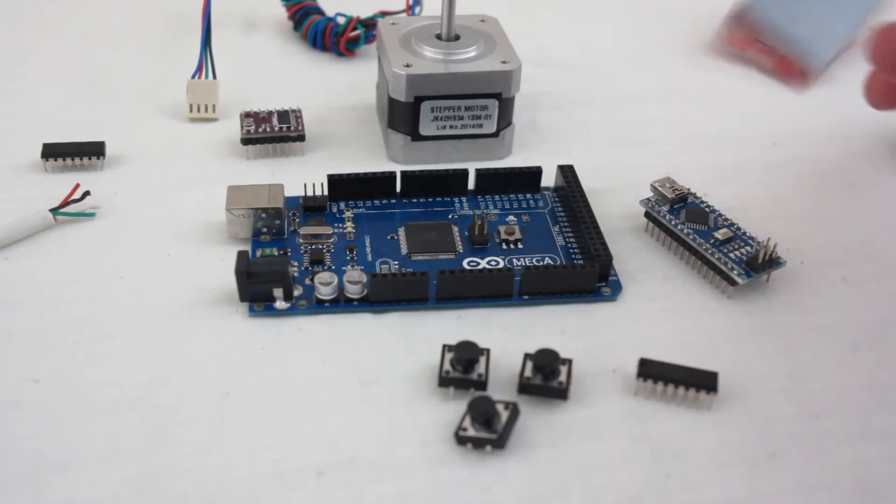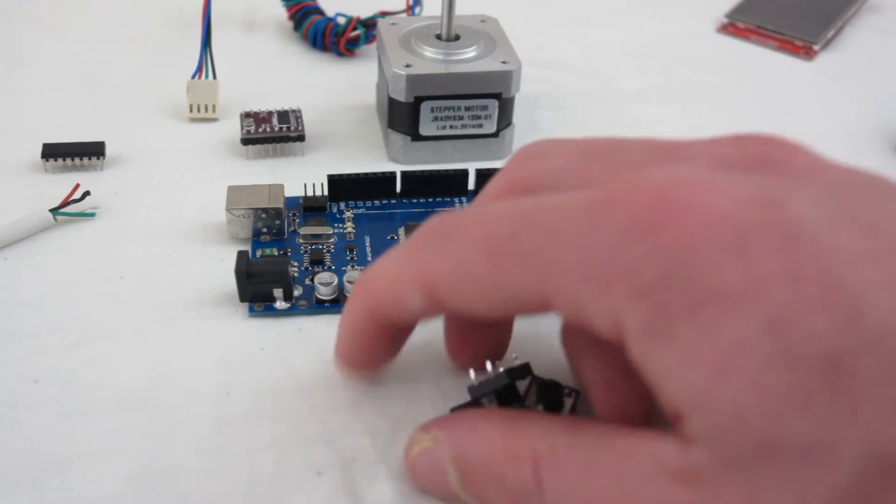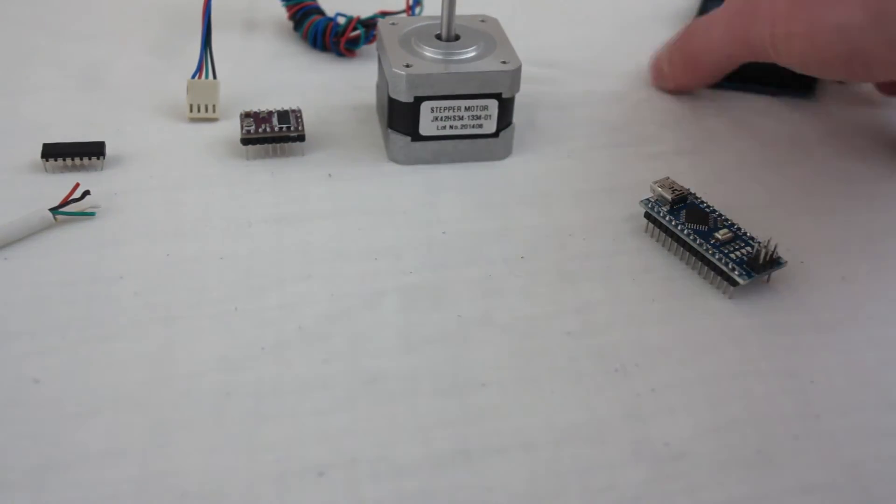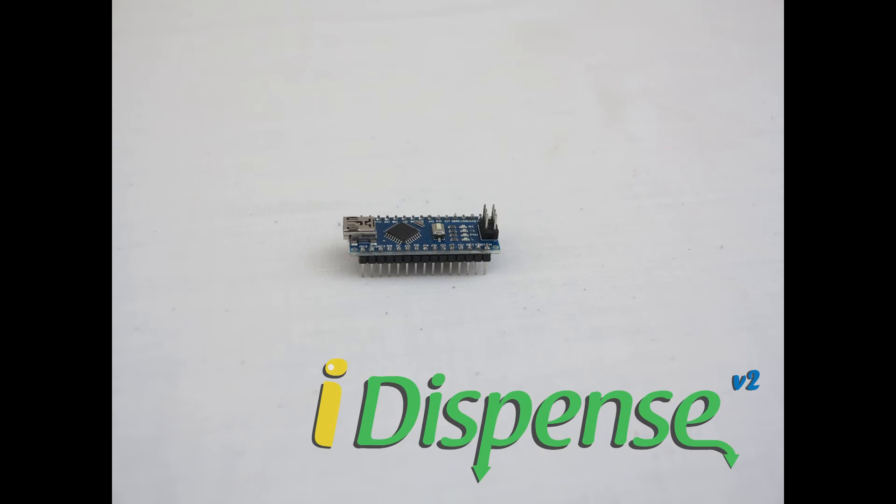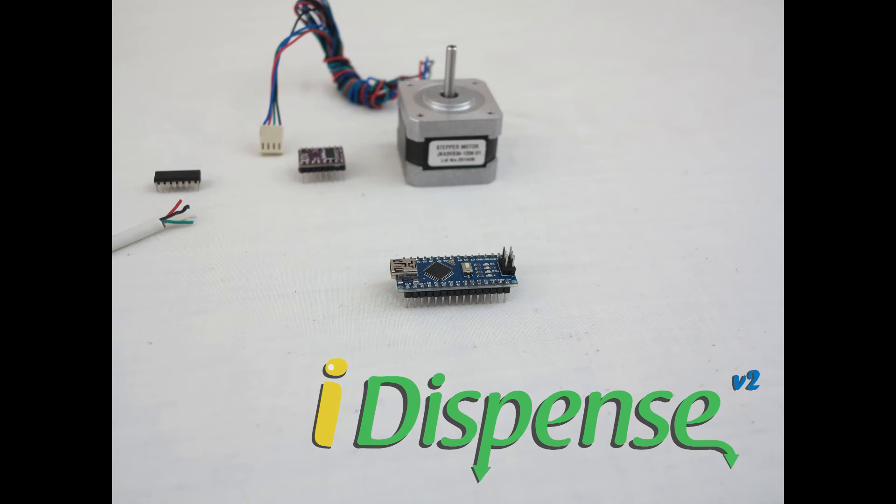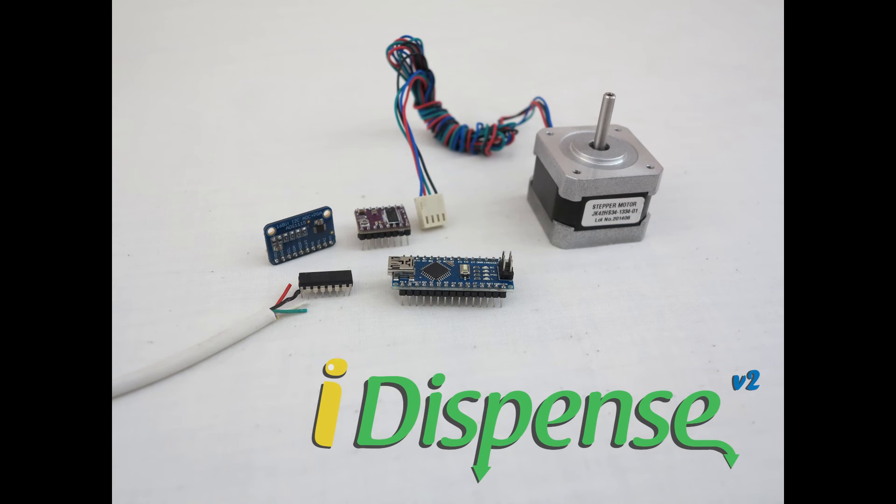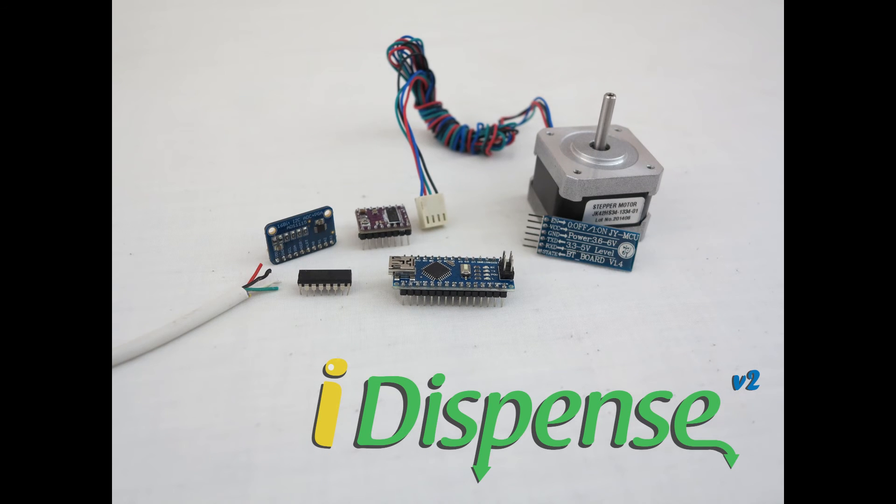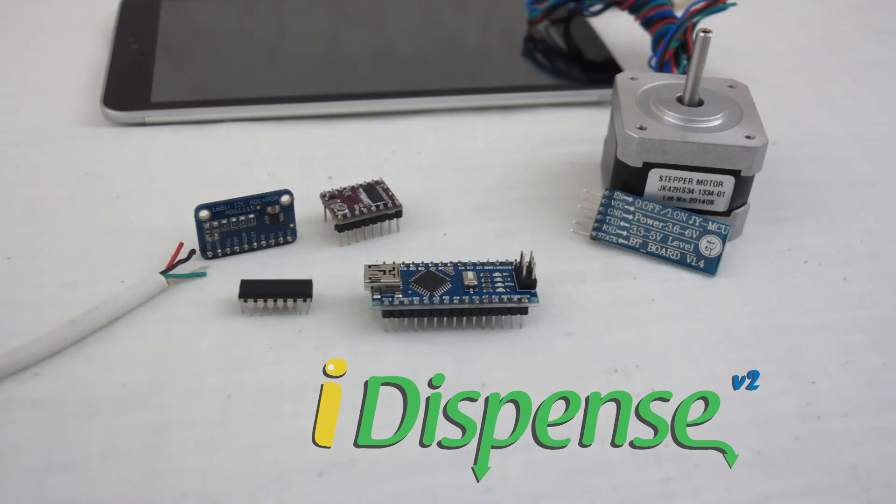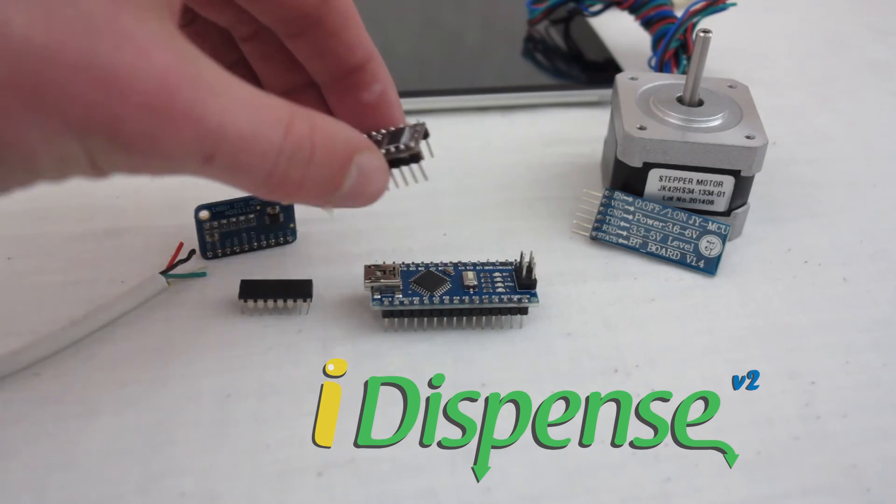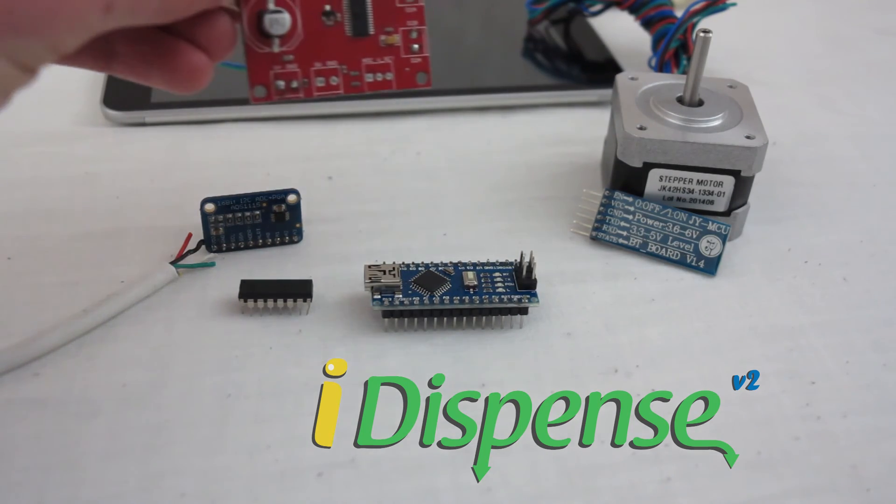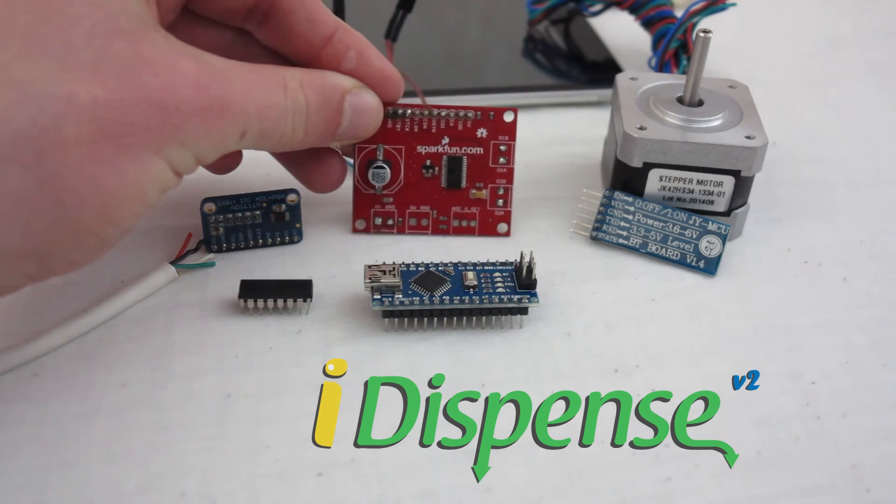The screen was replaced by a Bluetooth module to enable iDispense to interface with external devices. To save space and cost, a smaller microcontroller was used. More control over the motor was achieved with a more powerful and versatile motor driver board.